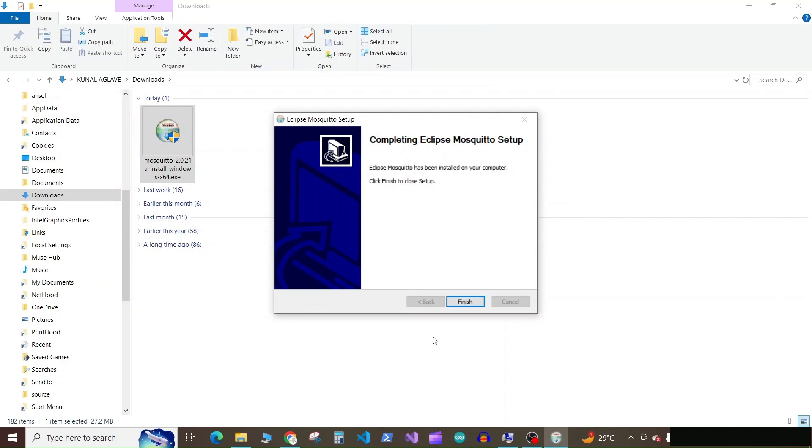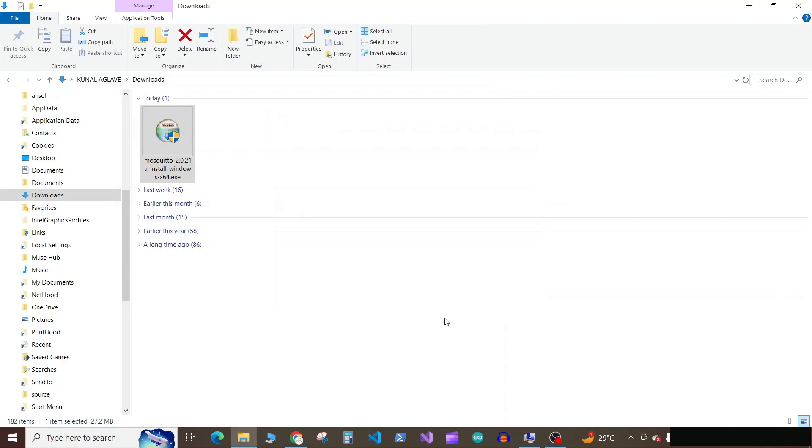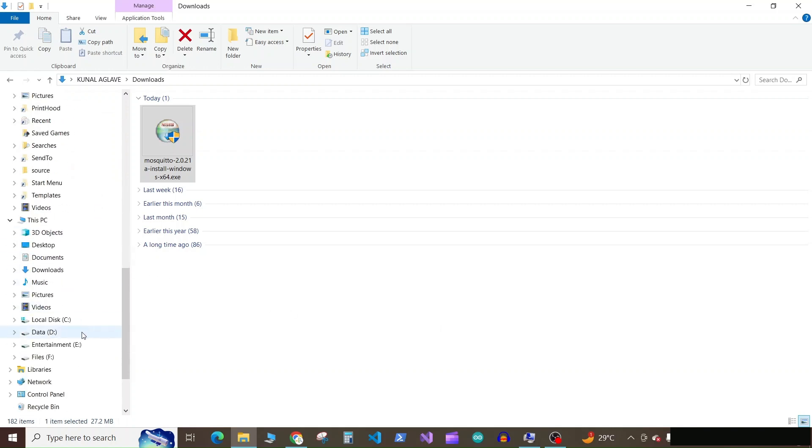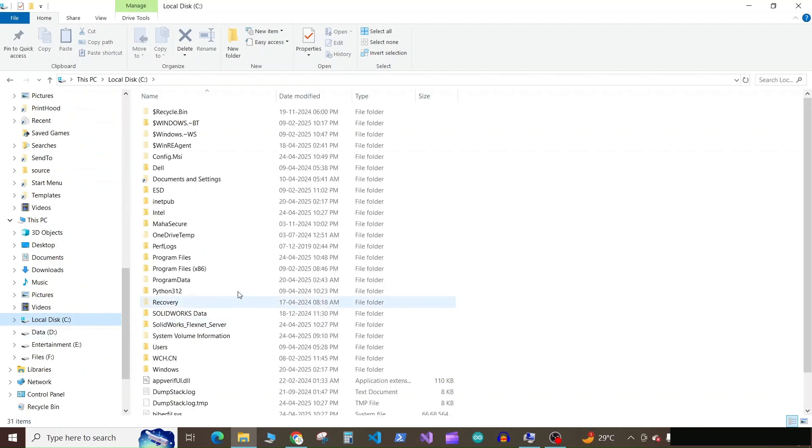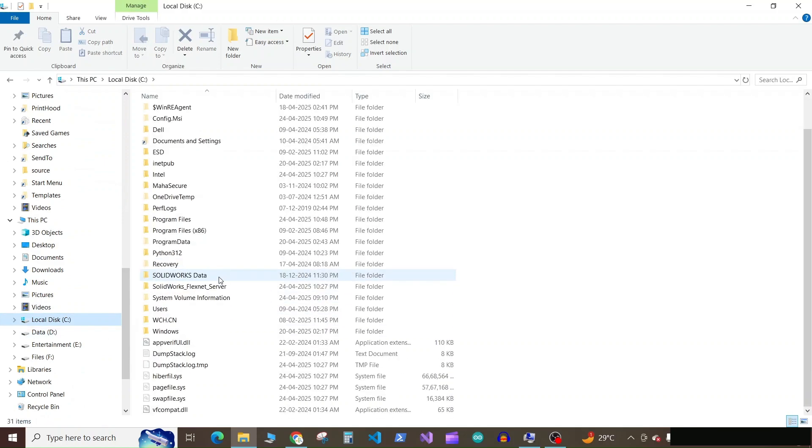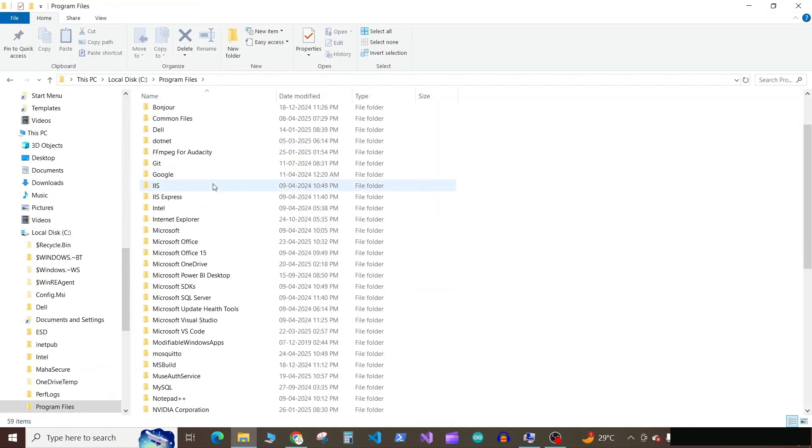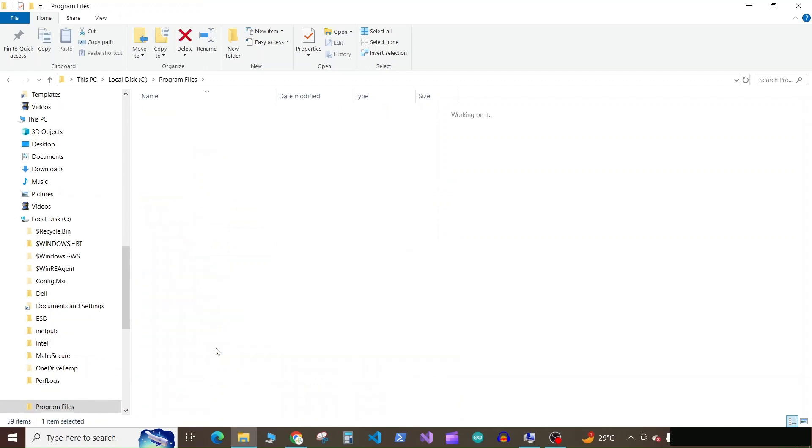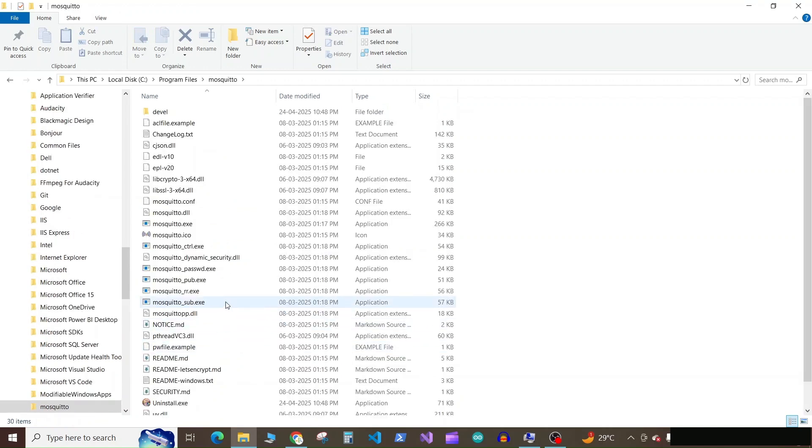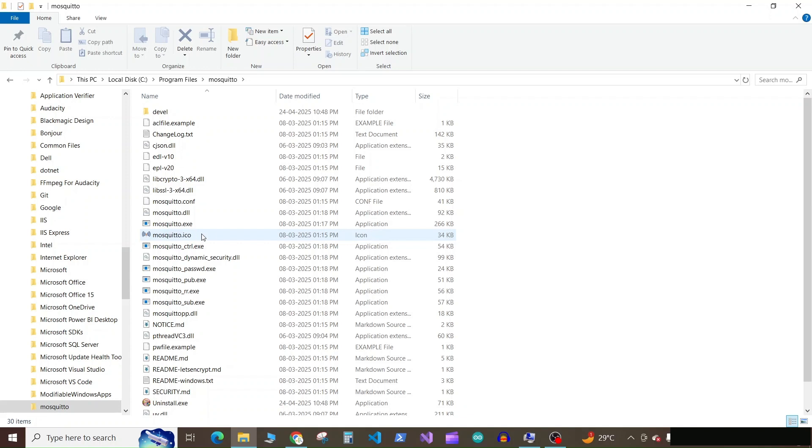Once the installation is finished, click on finish. Now we have installed the Mosquito broker. So you can see in our C directory, Program Files, here we have the folder for Mosquito and here is the mosquito.exe.